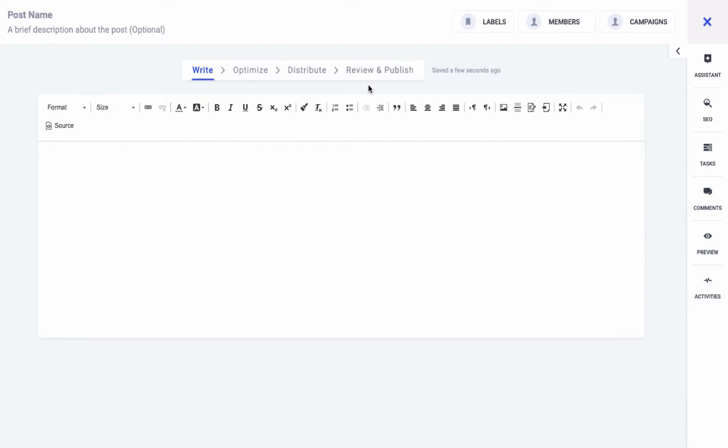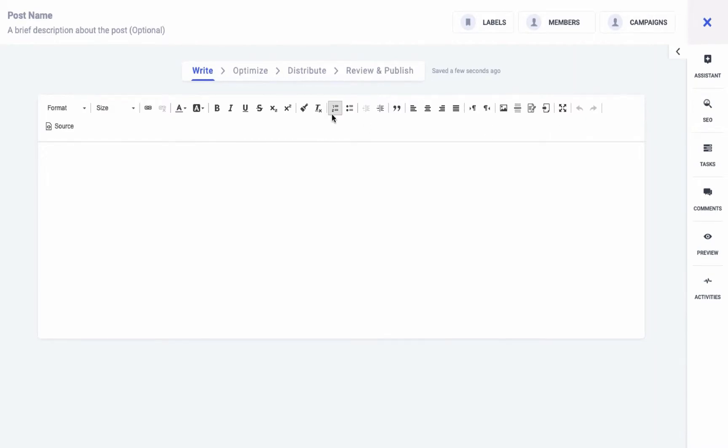For instance, you can see that on the top left corner of the screen you can add the post name and a relevant description for your blog. This is optional and it's just to help you keep track of all your posts.